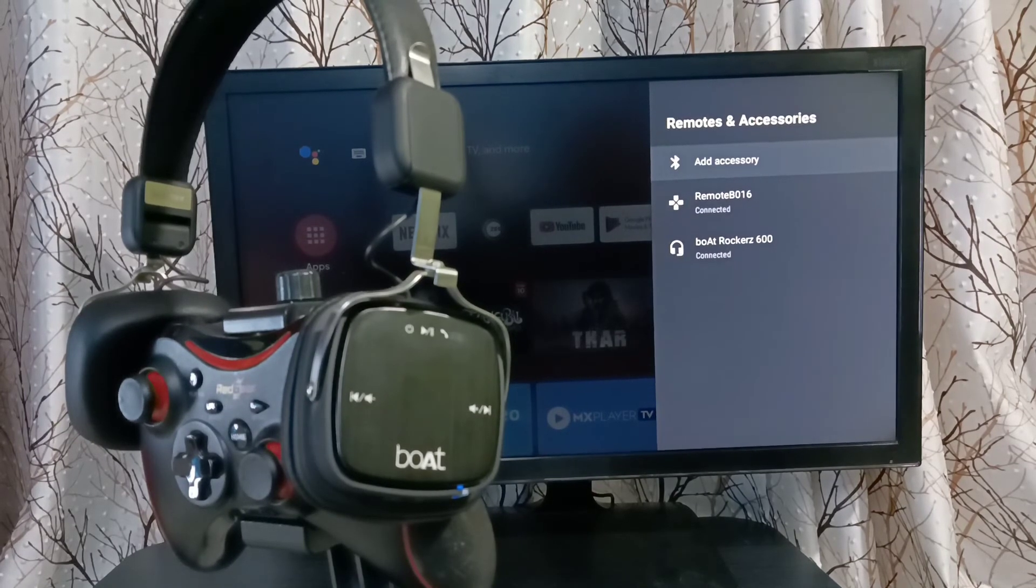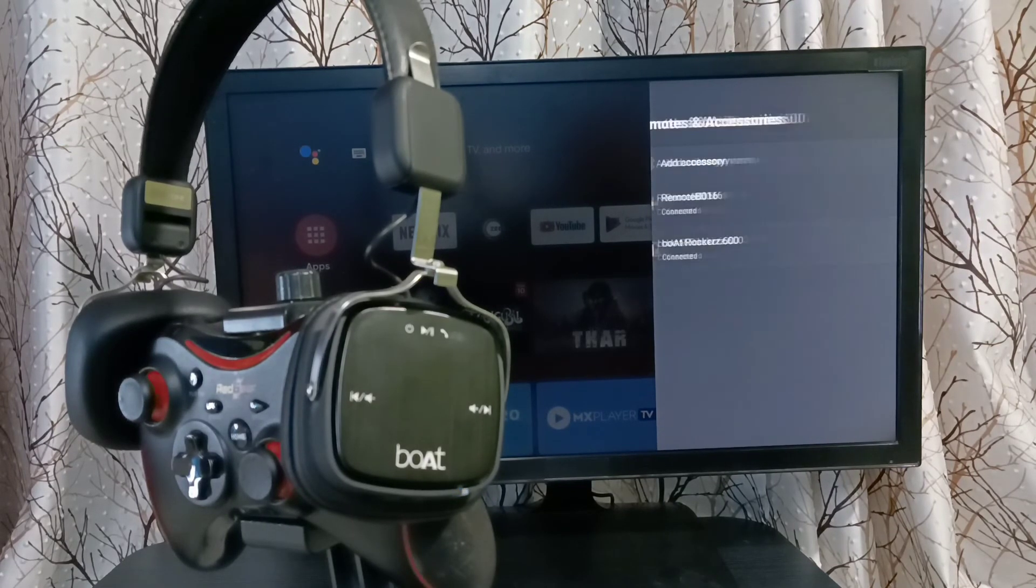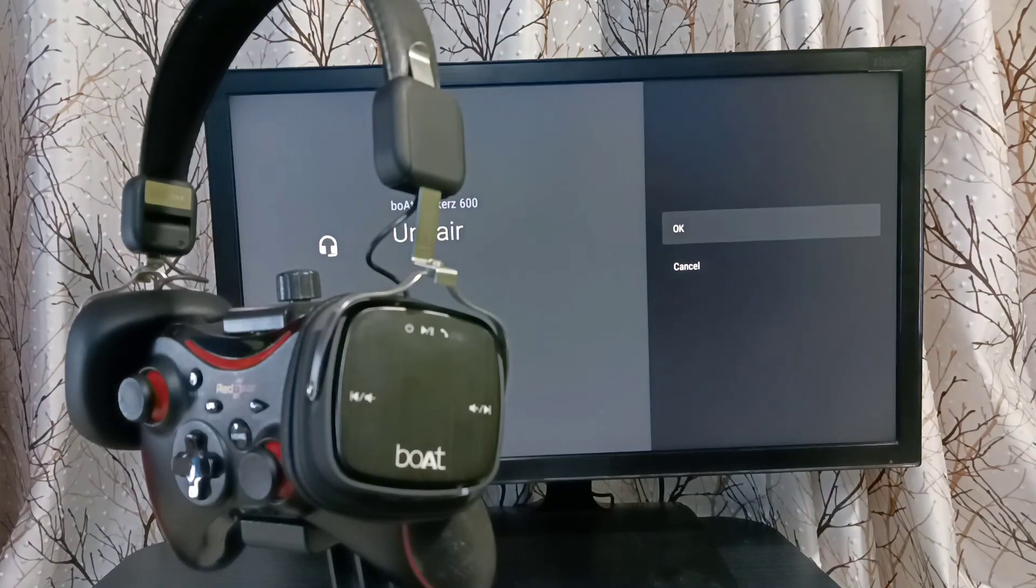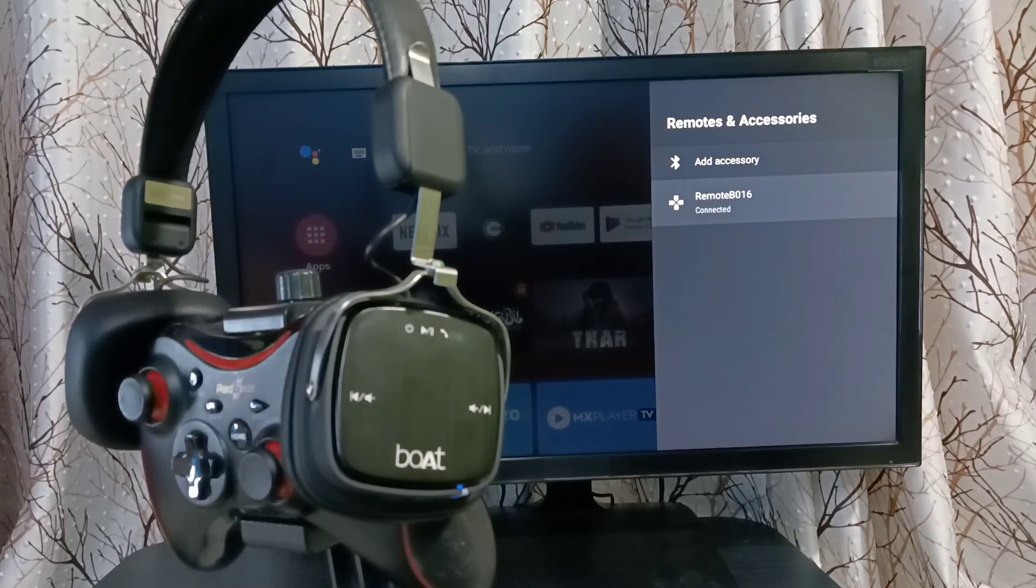Please try this. If you want to unpair, select the device, then select unpair, then select OK. Done. Please try this.